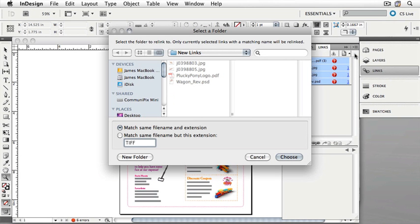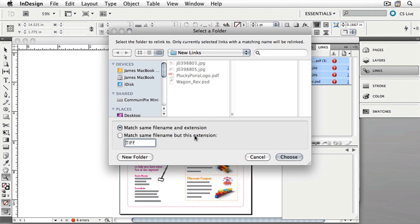This allows us to relink all of the missing links with the contents of a folder. We have some choices to make. I can match the same file name and extension, and that's the default behavior, but I can also match the same name but a different file extension. This is a way for you to use low-resolution JPEG graphics and then replace them later with high-resolution TIFFs. All you need is the same file name with the TIFF extension on it.